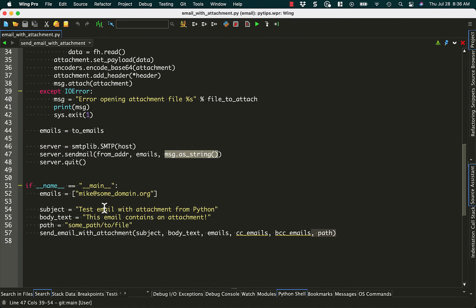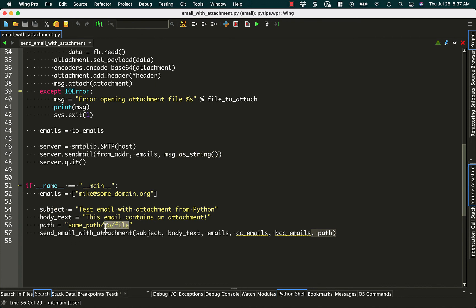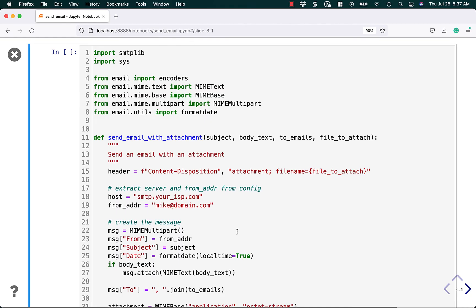And down here, I just call it. So I created a list with a single item in it of email addresses, a subject, some body text, and the path to the file that I want to attach, and then I just call it. And there you have it. That's how you add an attachment to an email.